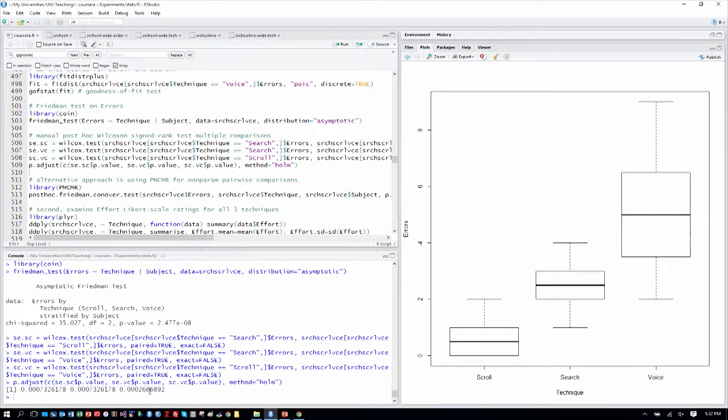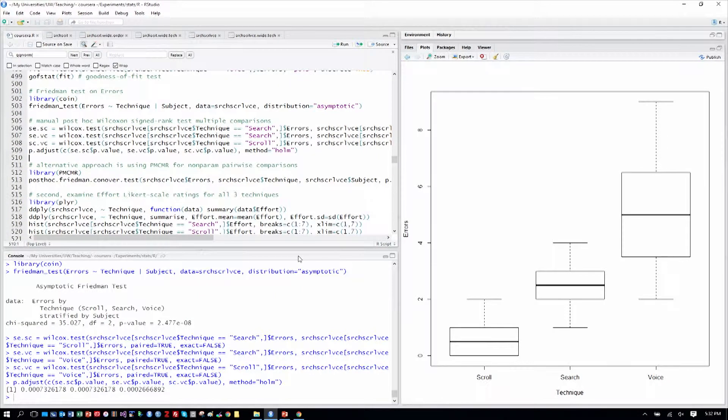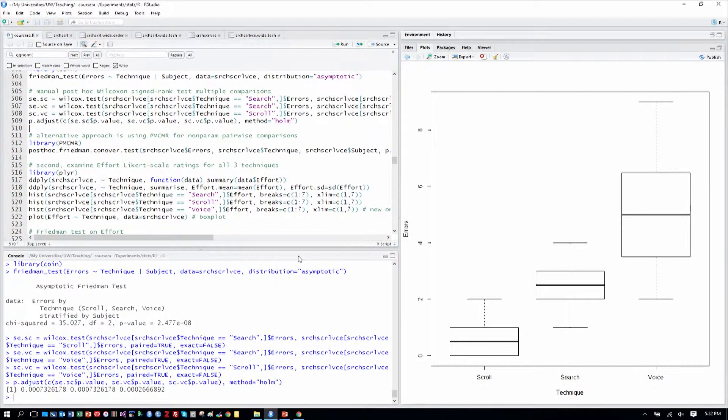So with confidence, we can say all of the pairwise comparisons, the two-way comparisons here between search and scrolling, scrolling and voice and search and voice are all significantly different in terms of errors.